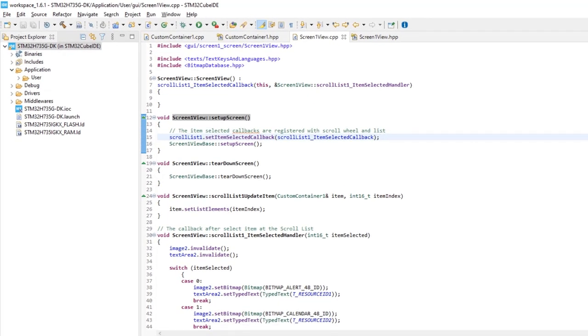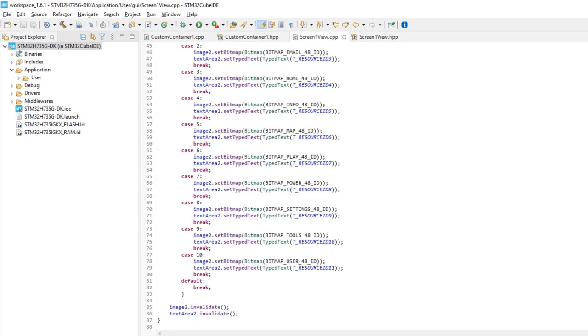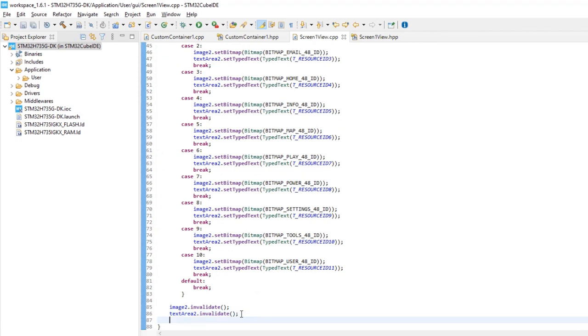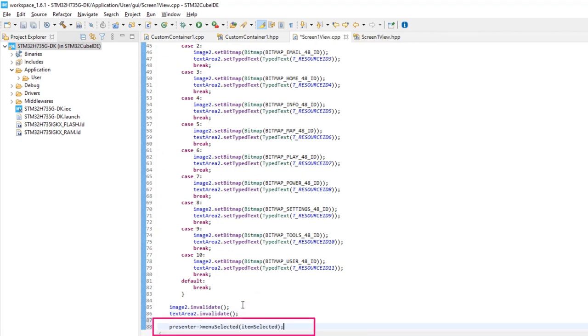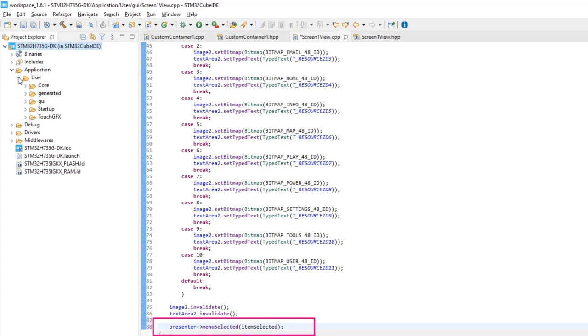At Screen1ViewCPP file, at the end of the ItemSelectedHandler function, add a line to send the information of the item selected to the presenter, so it can reach the model, and then Screen2.